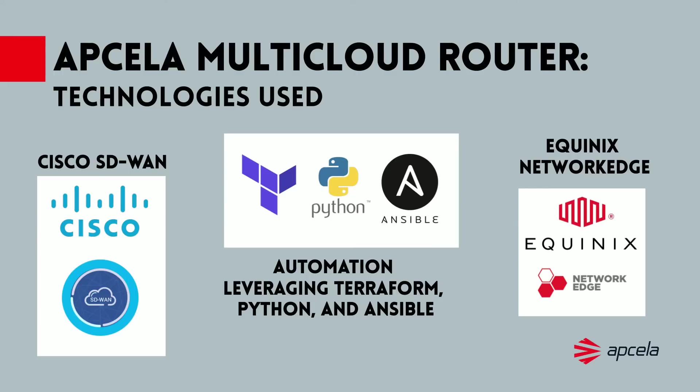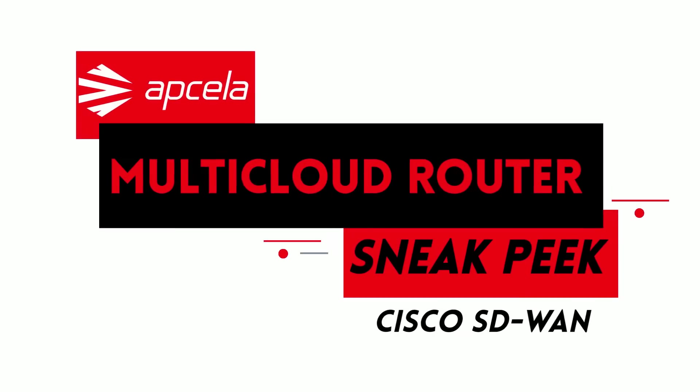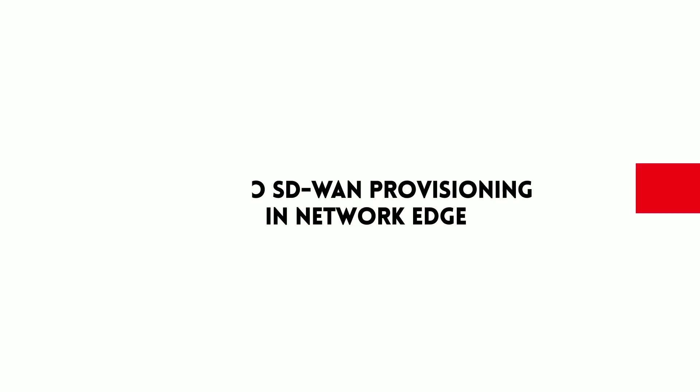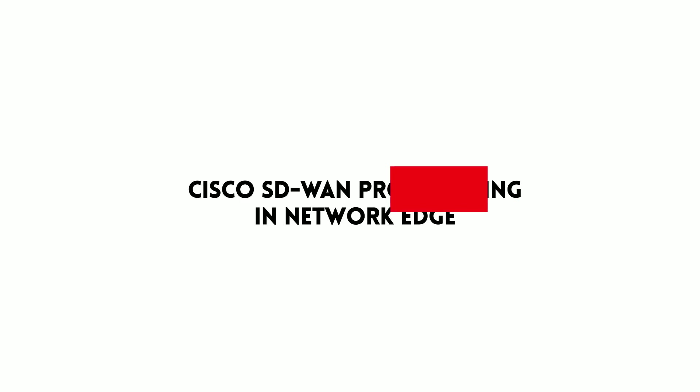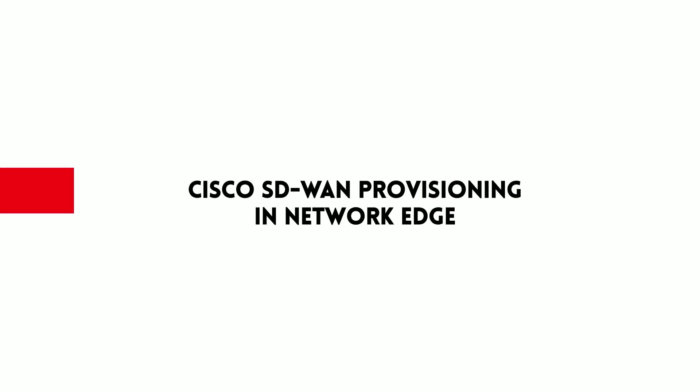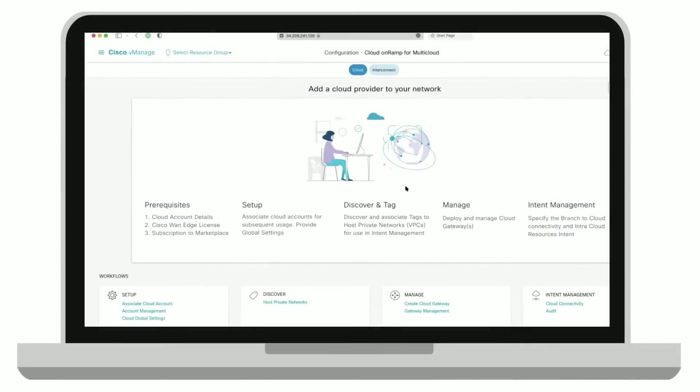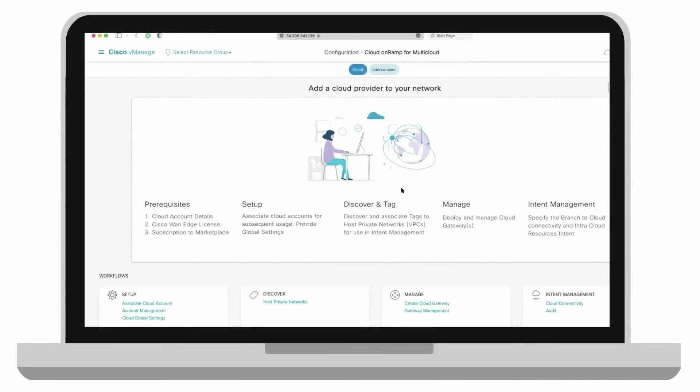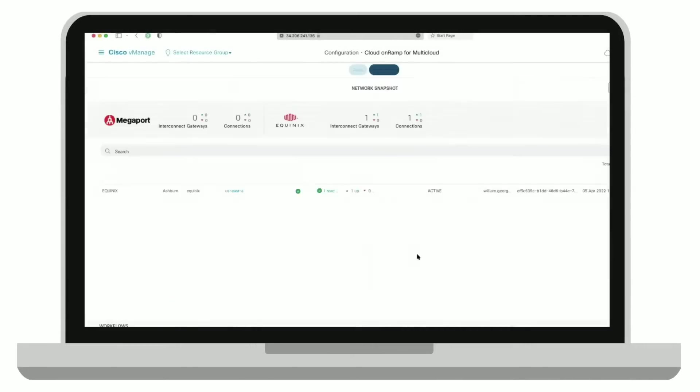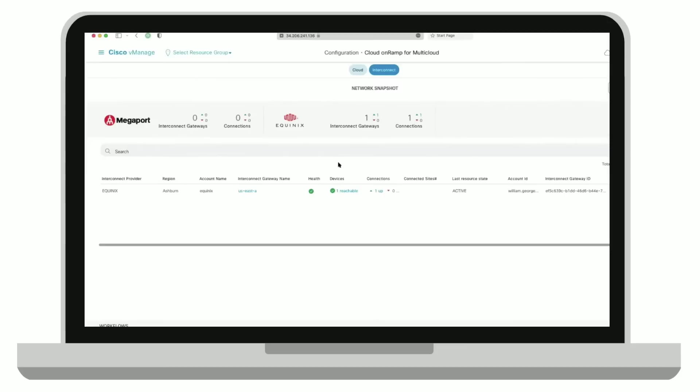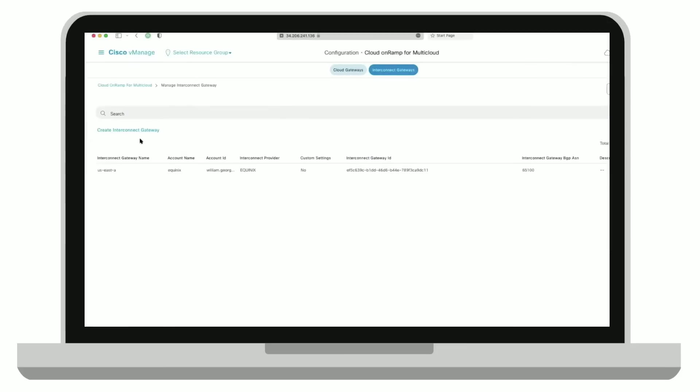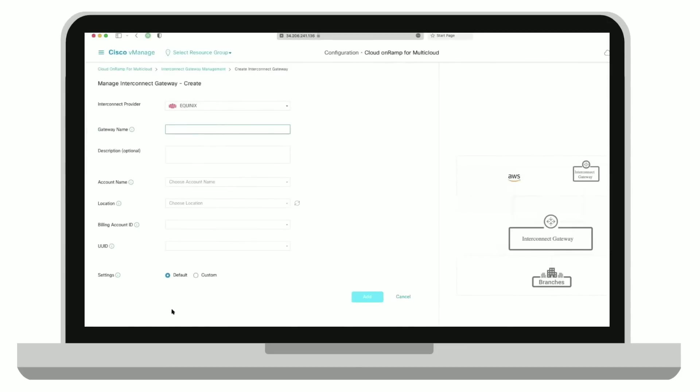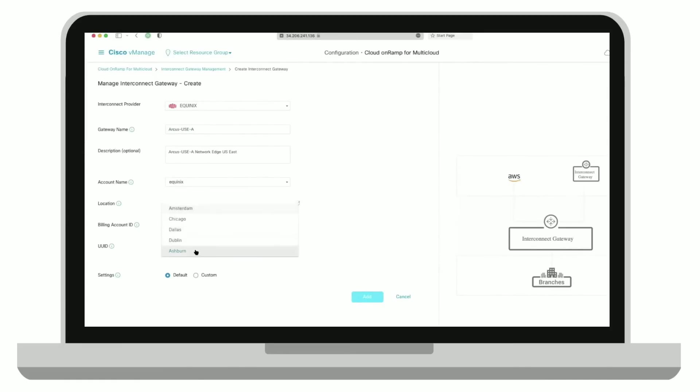Now we'll demonstrate how to deploy a Cisco SD-WAN virtual router in Equinix Network Edge. You go to Cisco vManage Cloud Online for multi-cloud interconnect and create a new interconnect gateway. Choose Equinix as your provider, give your router or gateway a name, some description, account number with Equinix, and a location where you want to deploy this.